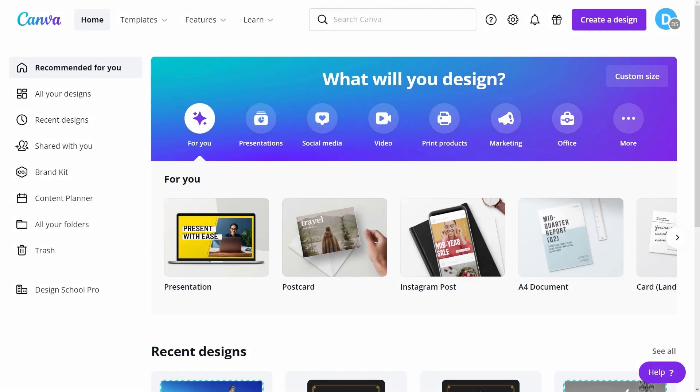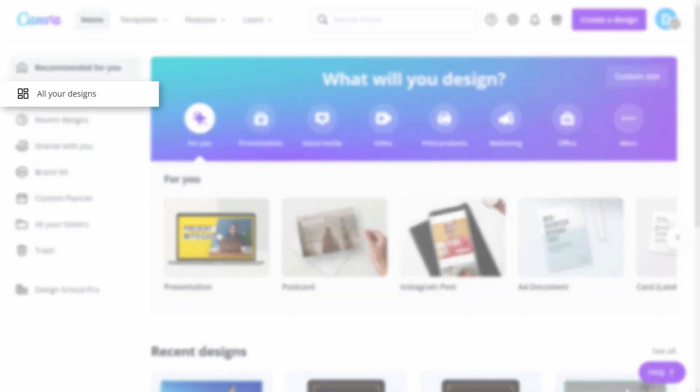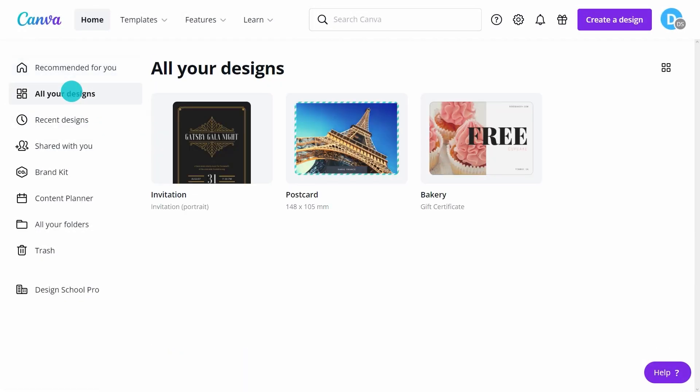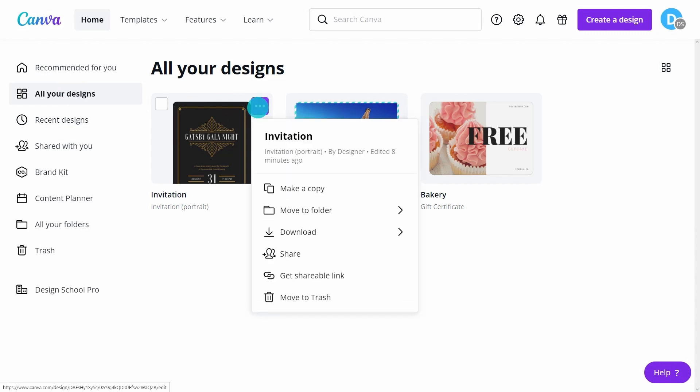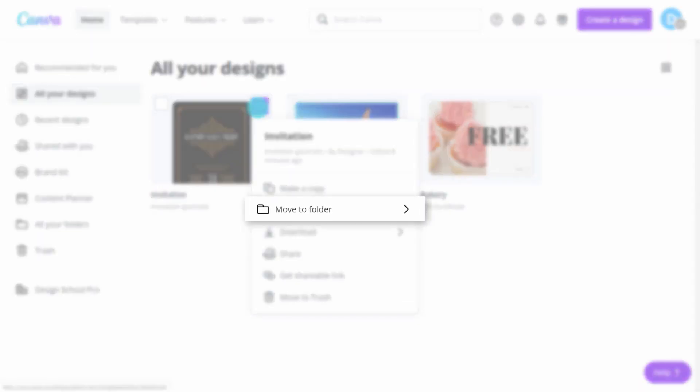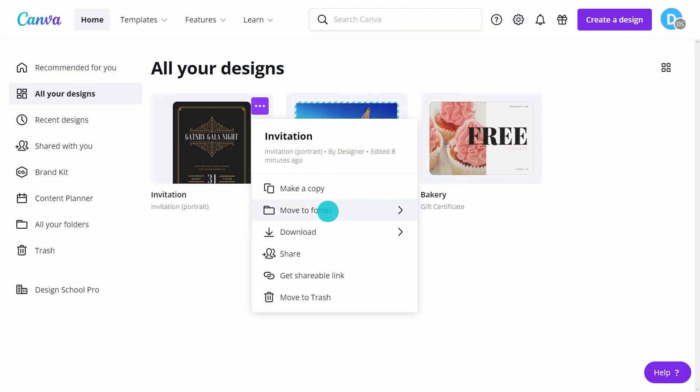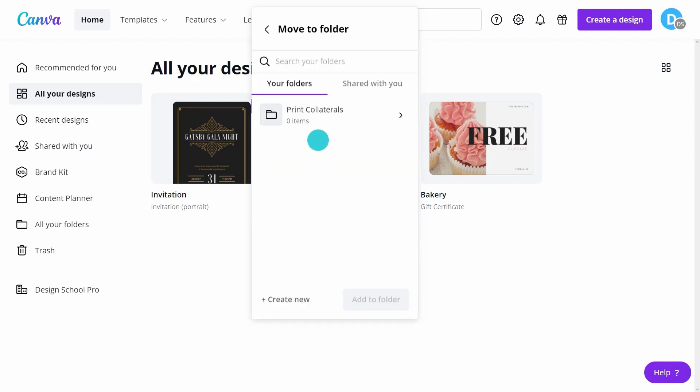Now, go to all your designs. Hover over a file and click the three-dot icon. Select Move to Folder. Then, select where to move the file and click here.